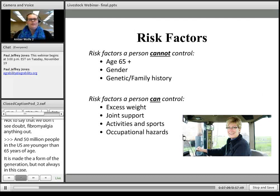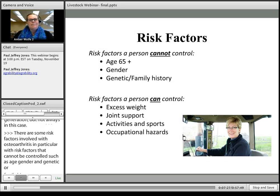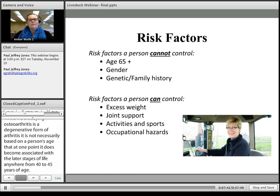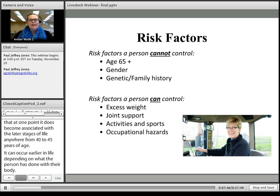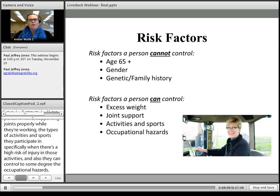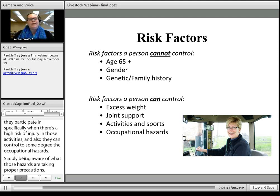There are risk factors involved with osteoarthritis. Some that cannot be controlled include a person's age, gender, and genetic and family history. While osteoarthritis does become associated with later stages of life — around 40 to 45 years of age when joints have simply worn down — it can occur much earlier depending on what a person has done with their body. Controllable risk factors include excess weight, proper joint support while working, types of activities and sports participated in, and occupational hazards — simply by being aware and taking proper precautions. Some cases of osteoarthritis stem not from joint degeneration but from joint injury as well.